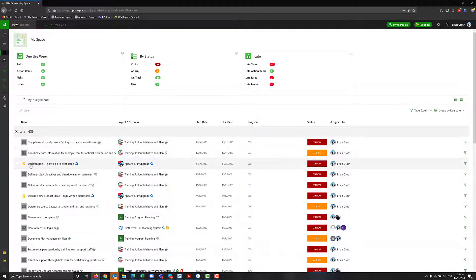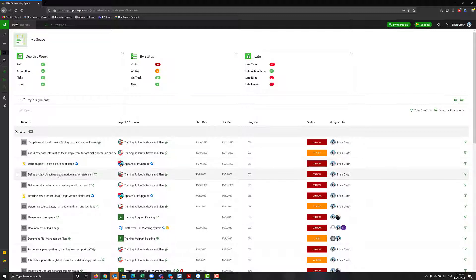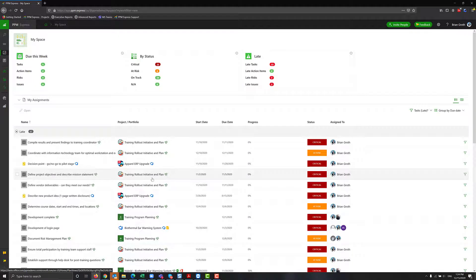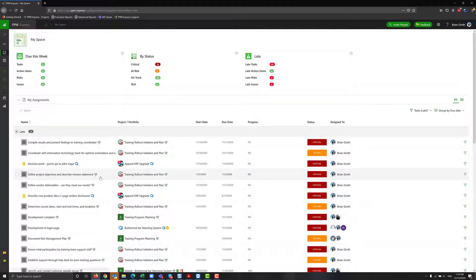In this case, for example, the decision point is a task that came from DevOps. Define project objective is a project that's managed in Azure in Microsoft Planner, and you can see that the task came from Microsoft Planner as well.